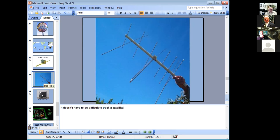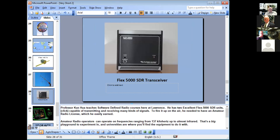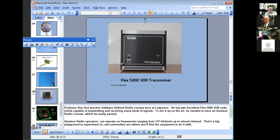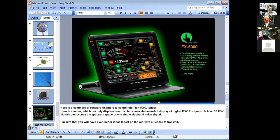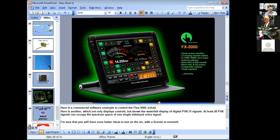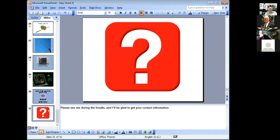Here's a transceiver that doesn't have any dials — nothing visible. You need a computer to operate it. Most radios being produced today can run off your computer. I have a program I'll demonstrate in a later session where I can control the radio without touching the dial, just using the mouse.